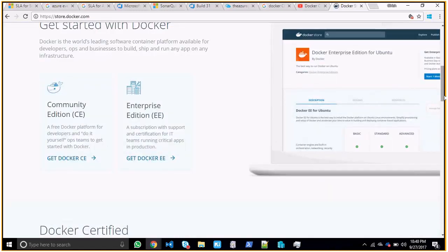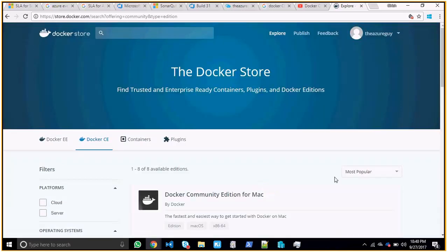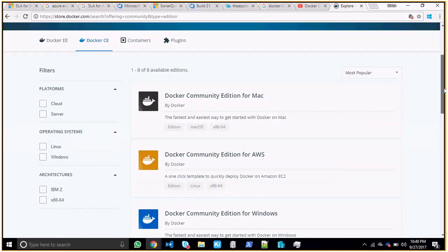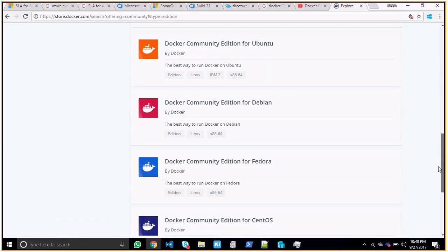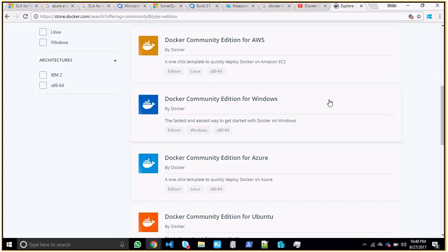On the Docker Store you have two editions. One is the Community Edition. If you're running Windows 10 Enterprise or Windows 10 Pro, you would try to get the Docker CE — Community Edition. Since I'm installing on Windows, I'll look for the Windows one: Docker Community Edition for Windows. My system is 64-bit so I'll download this particular EXE and install it.